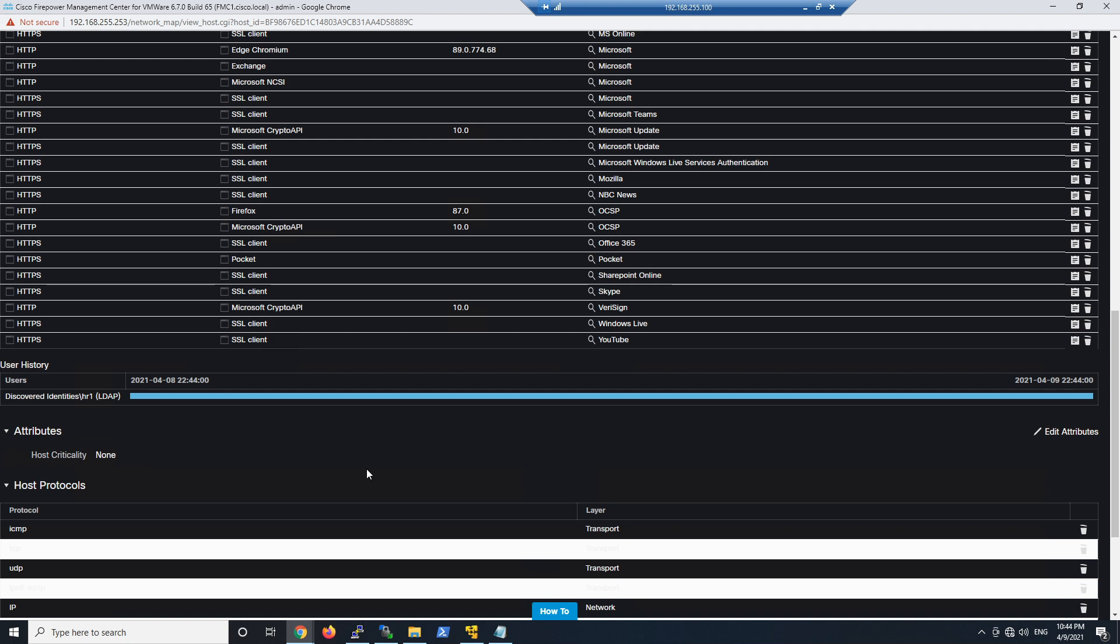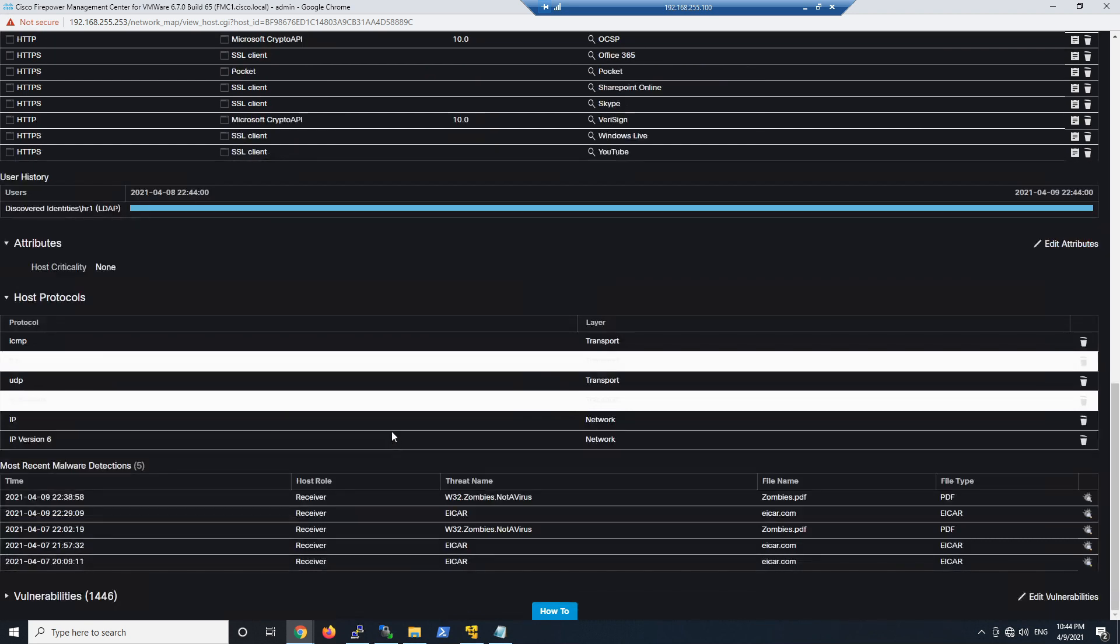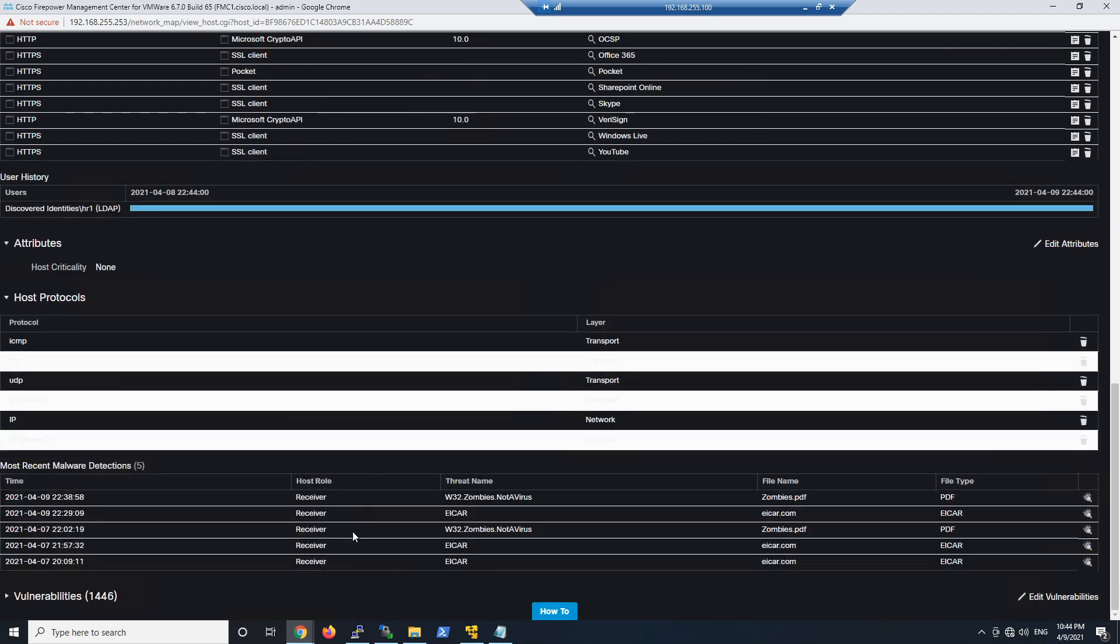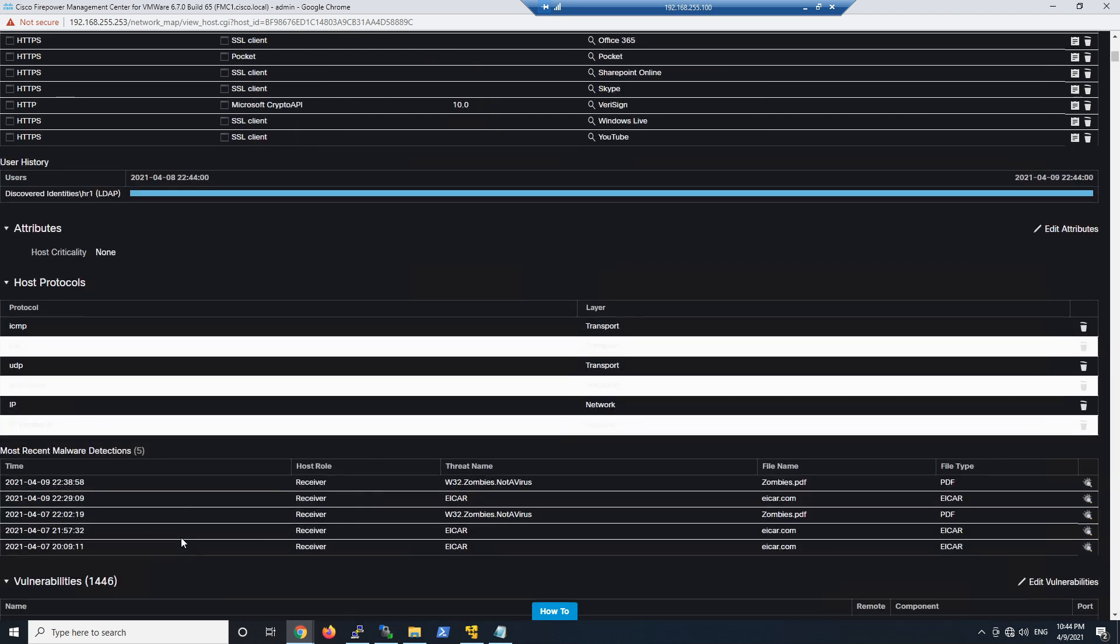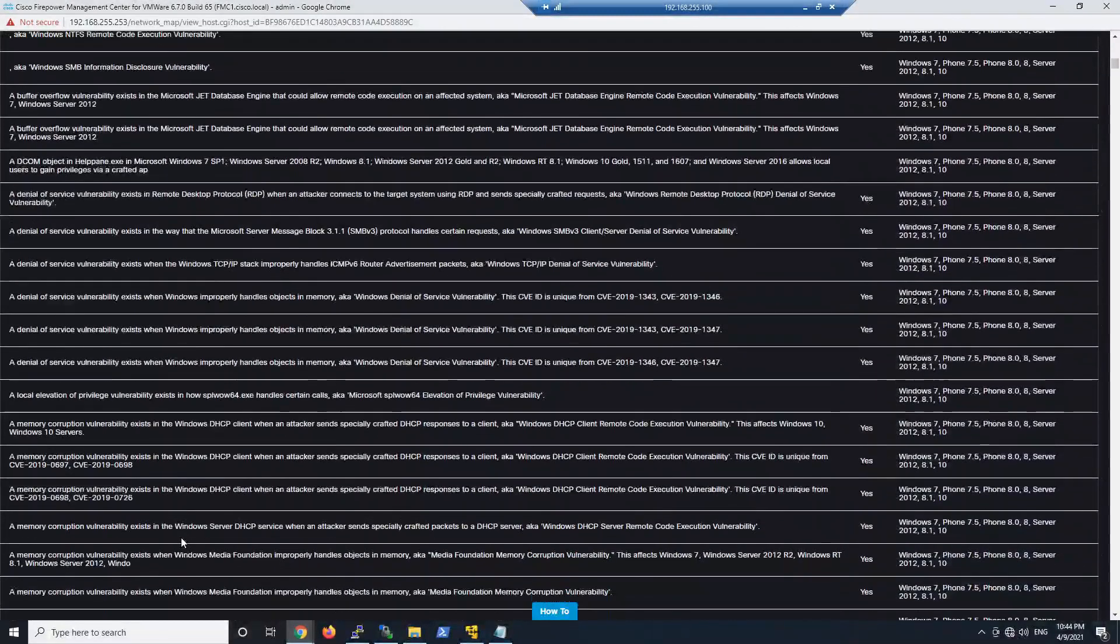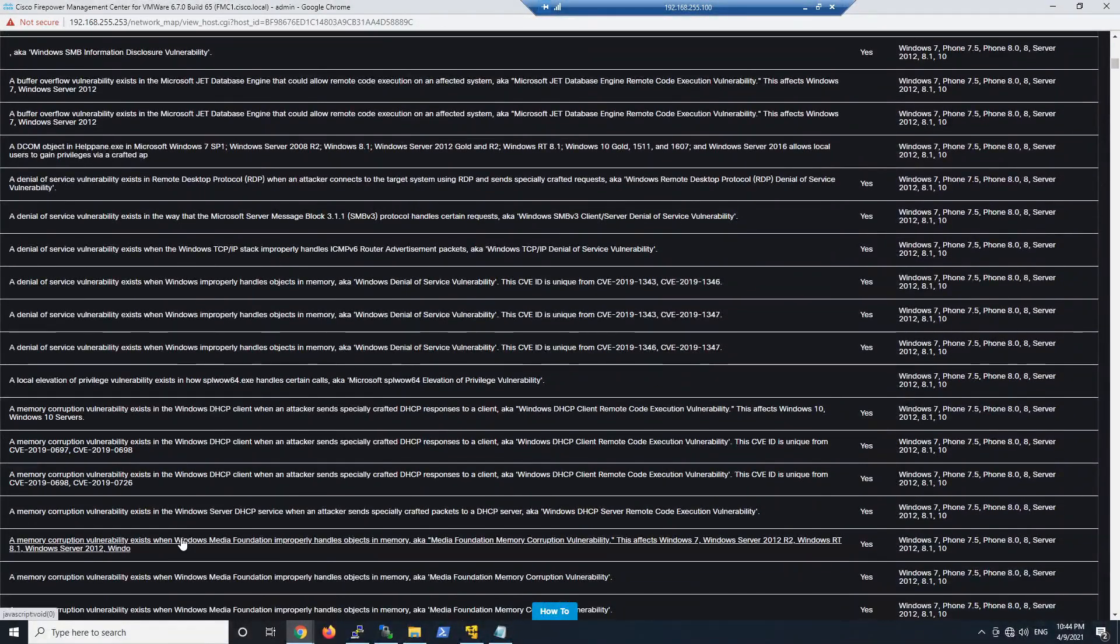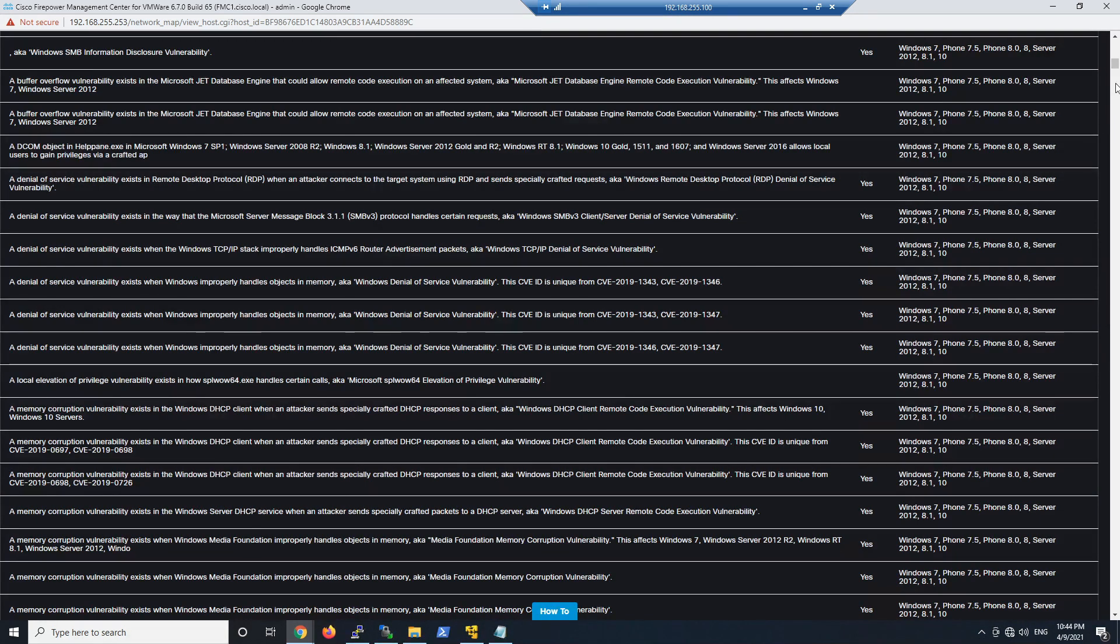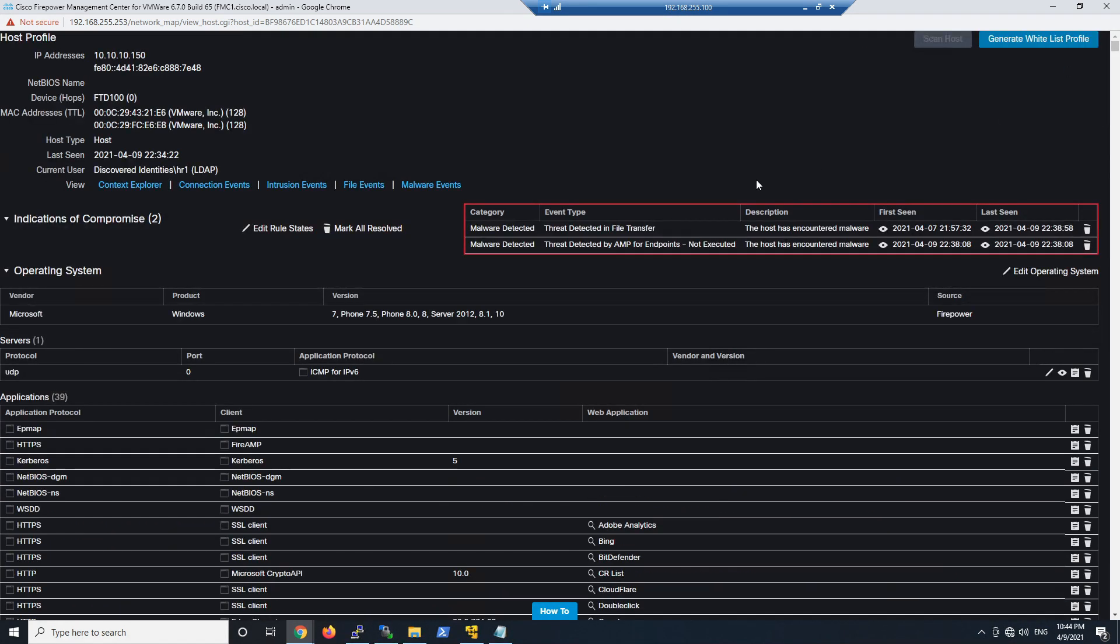And as I scroll down I can see things like attributes that we may have assigned to it, host protocols, other malware detections - again I can pivot from there - and vulnerabilities that we passively identified. That's pretty cool. I can get all that information with a click of a button about the host.